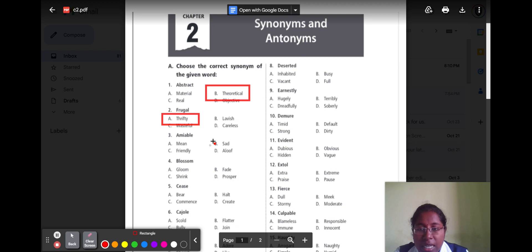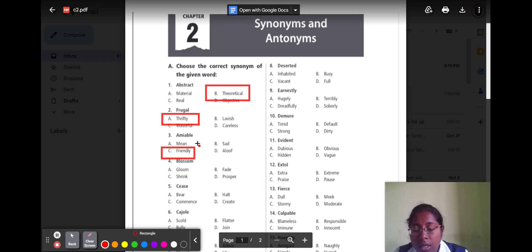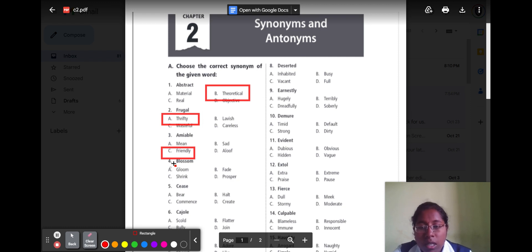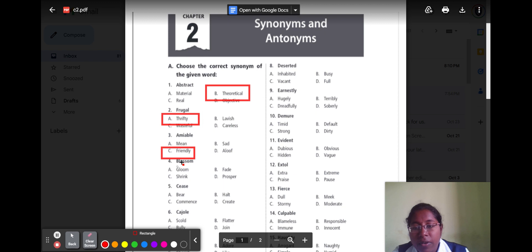The third one is 'amiable.' Amiable means it is friendly. Option A mean, option B sad, option C friendly, and option D alone. The direct meaning is friendly, so option C is the correct answer. Next, 'blossom' — blossom refers to being successful.